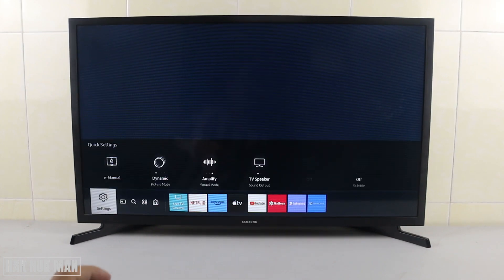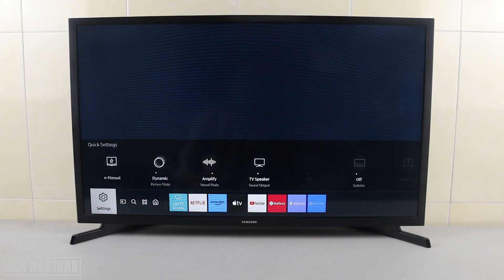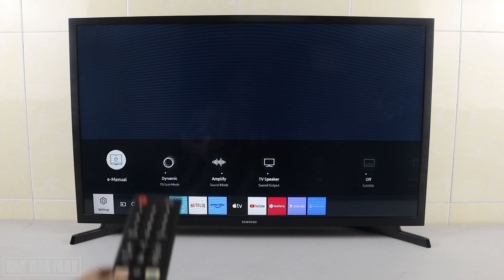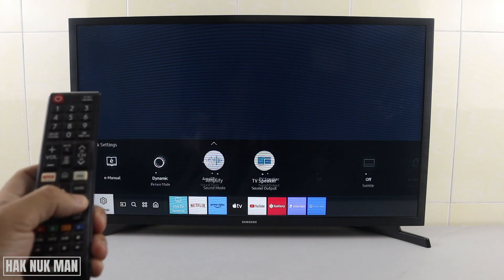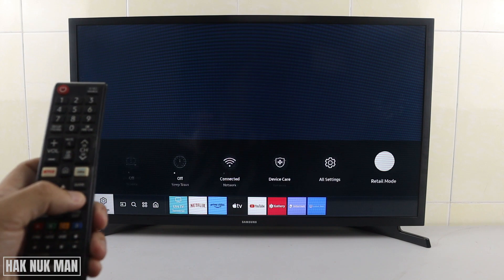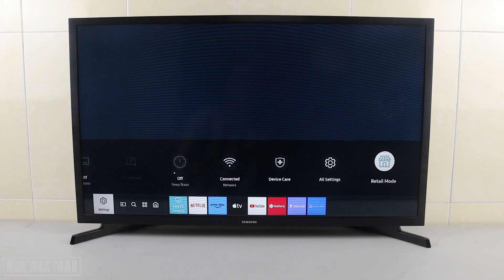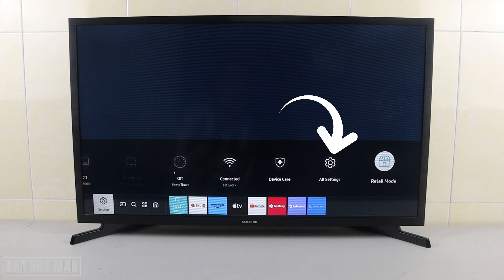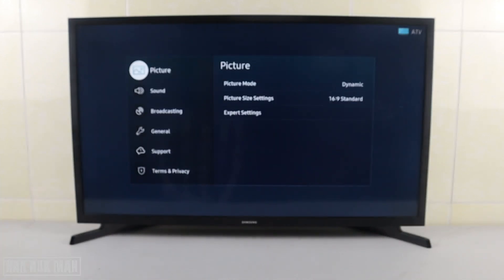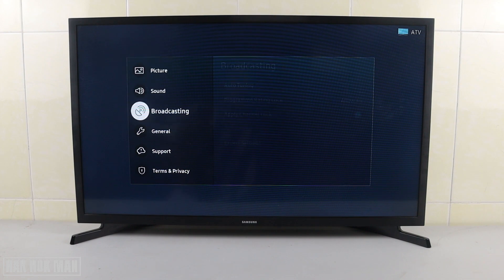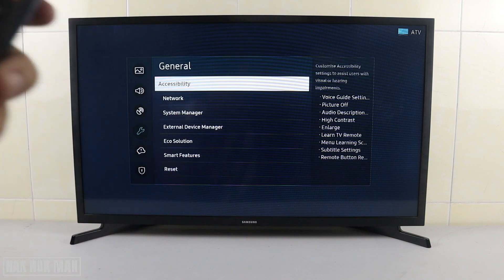Press left all the way until you can see the Settings logo, then press up one tab and press the right button to the very end of the screen. You will see 'All Settings' — select it. Now go to General and press the right button.